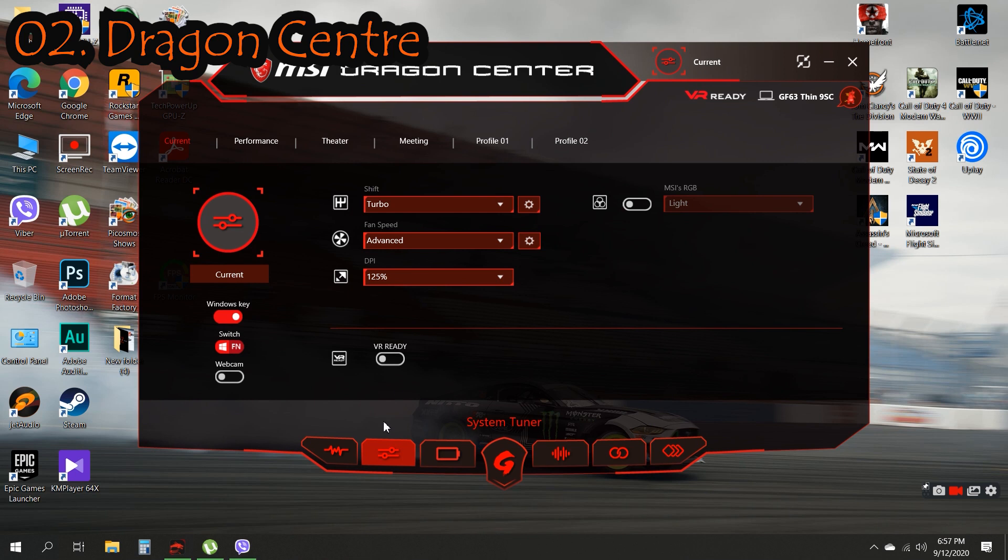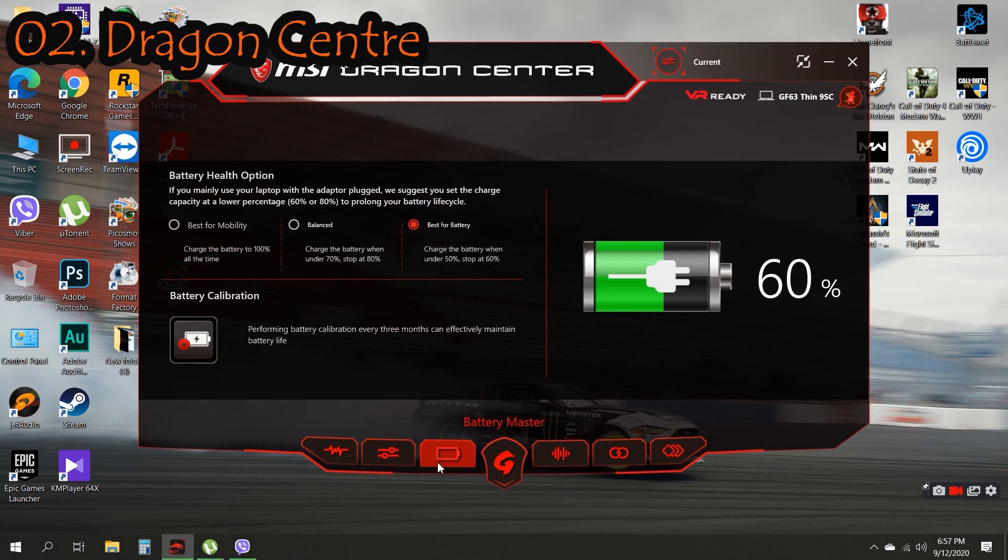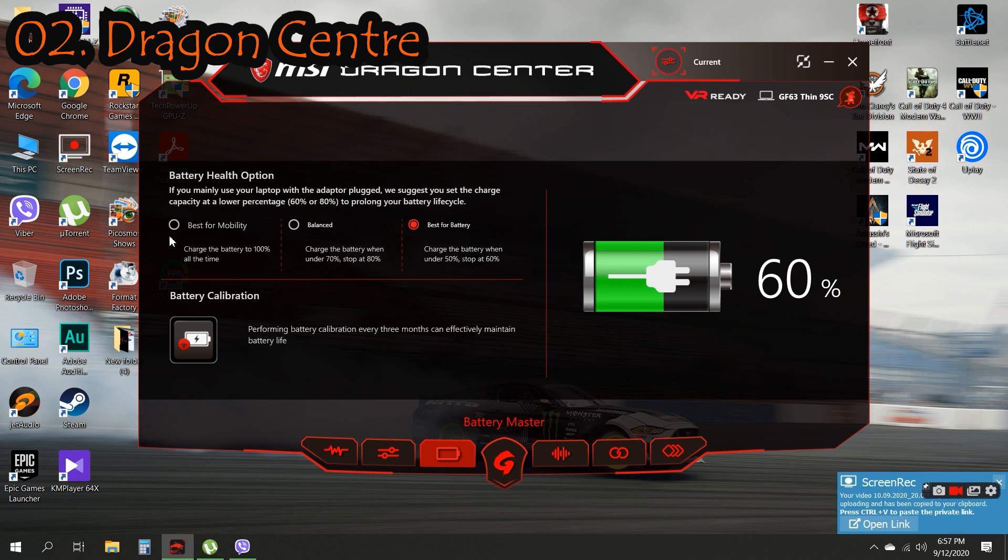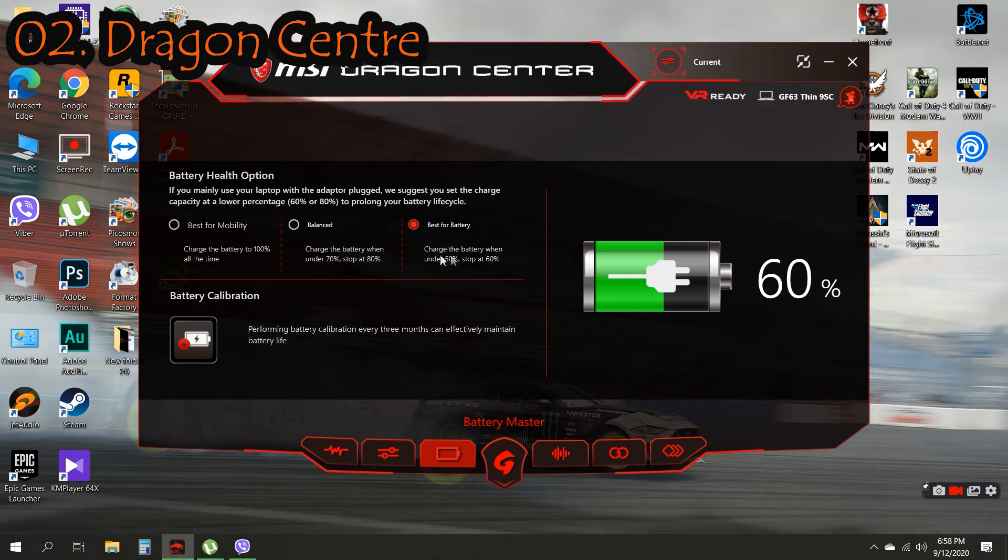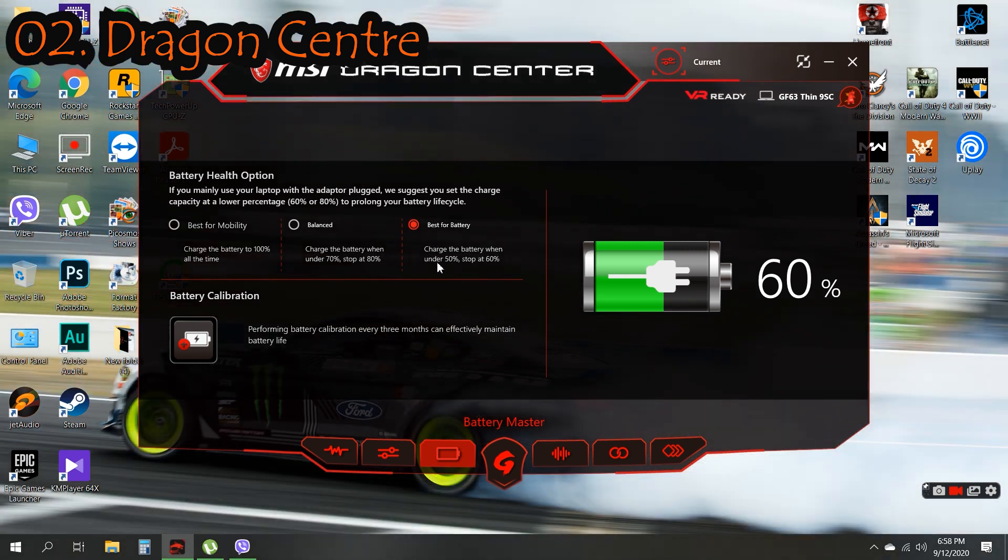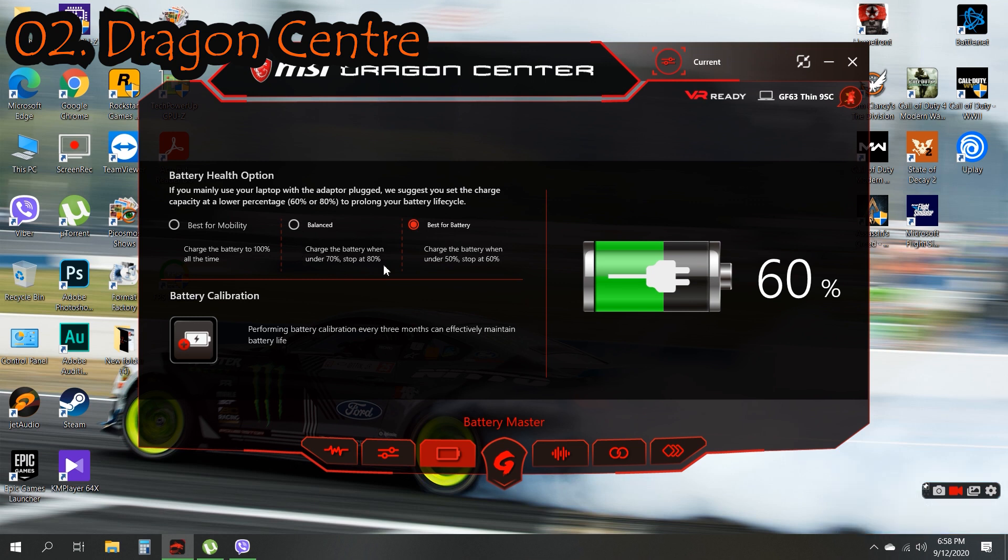Next we have Battery Master, which basically adjusts the battery settings of your laptop. It has mainly three options: Best for Mobility, Balance, and Best for Battery. I'm currently using Best for Battery, which as you can see here will charge until 60% then stop, and then remain at 60%.